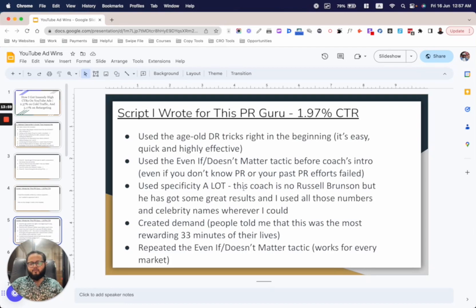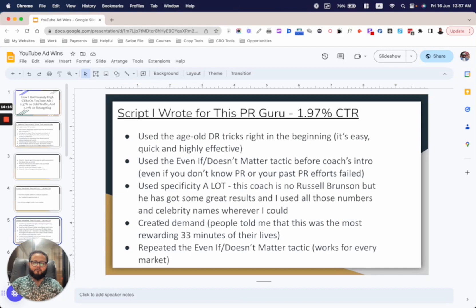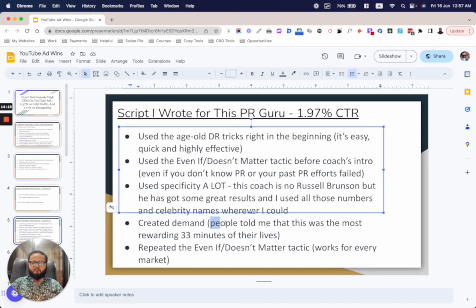Then I used a lot of specificity. This coach isn't Russell Brunson, but he has great results, so I used all those numbers and celebrity names wherever I could. I was very specific about results — numbers, names, everything.